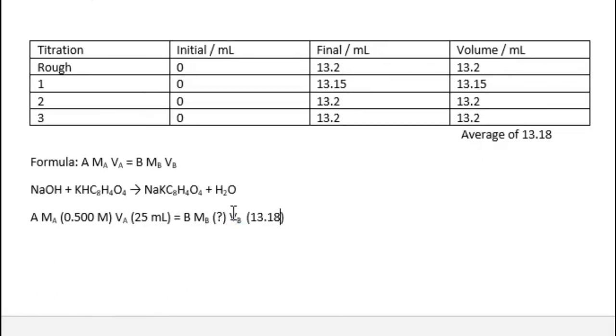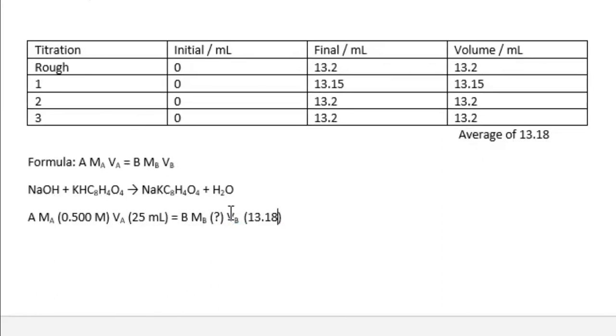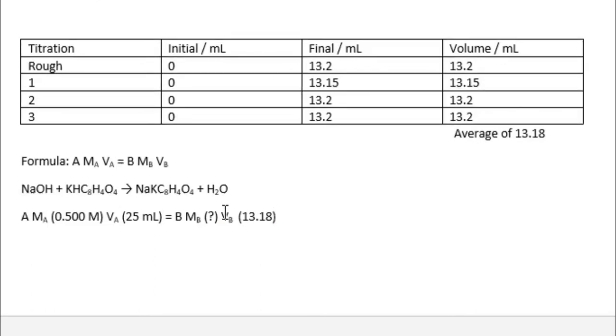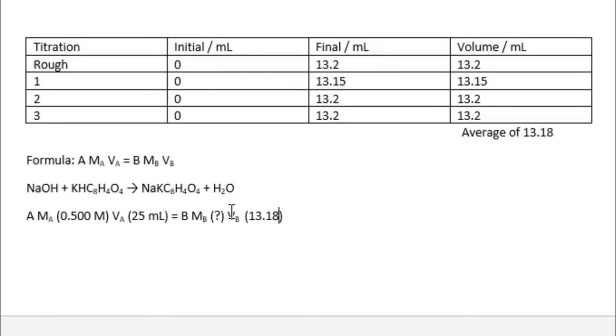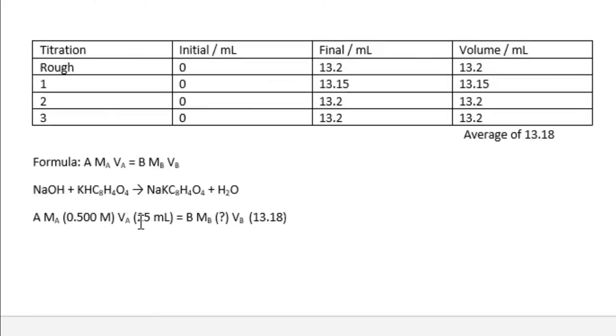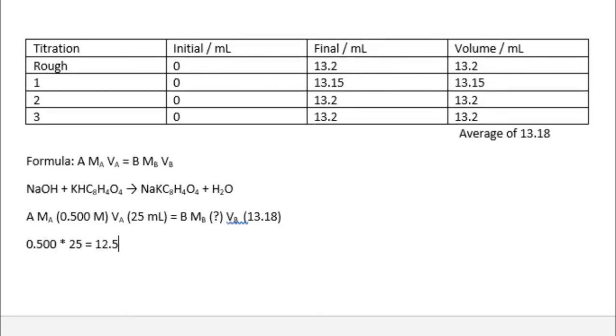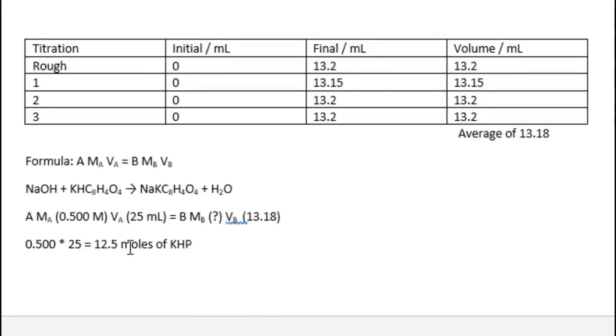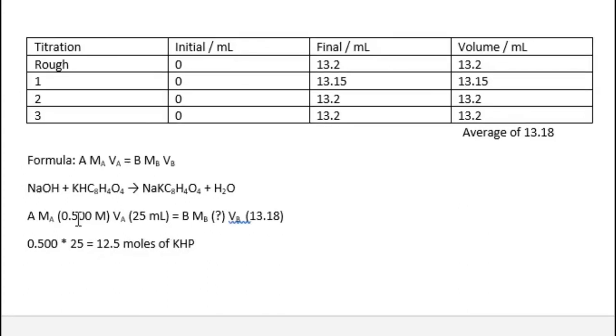We need to find the moles of the acid, which is going to be KHP. So we go to the molarity, which is 0.500, and the volume, which is 0.025 liters, converted into milliliters, which is 25. This gives us 12.5 millimoles of KHP.